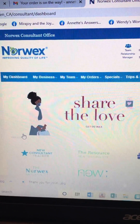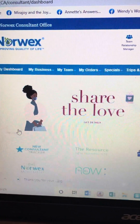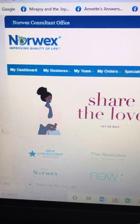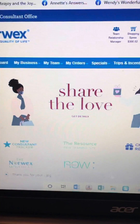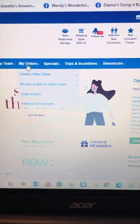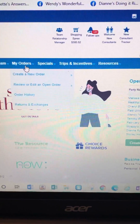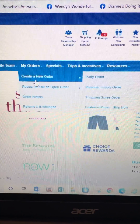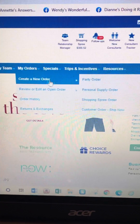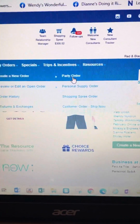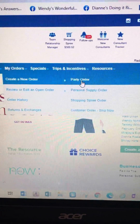This morning I'm going to show you how to create a party order. I'm on my site, and on the fourth drop-down it's called 'My Orders.' I click 'Create a New Order' and then 'Party Orders.'